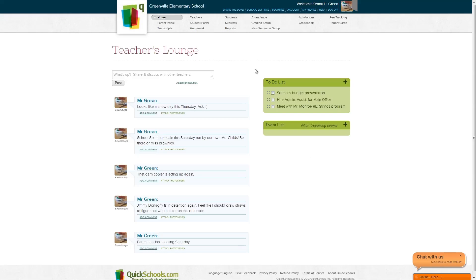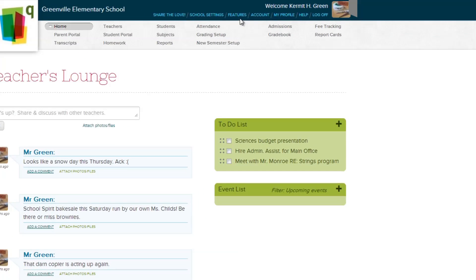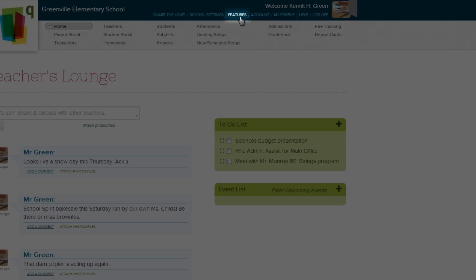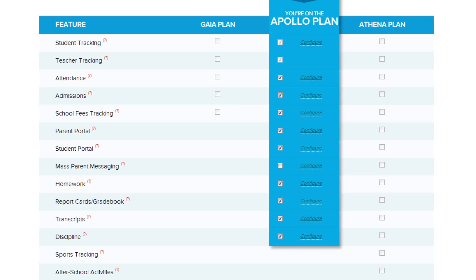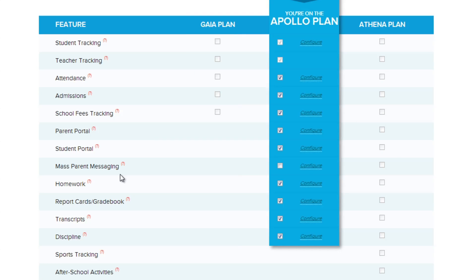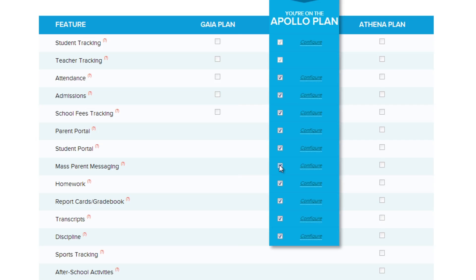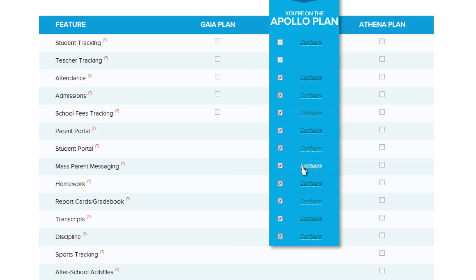To get started, let's go to the Features page and activate and configure the Parent Messaging Module. Check the checkbox in the Parent Messaging Row to activate the feature, and then click Configure to set it up.